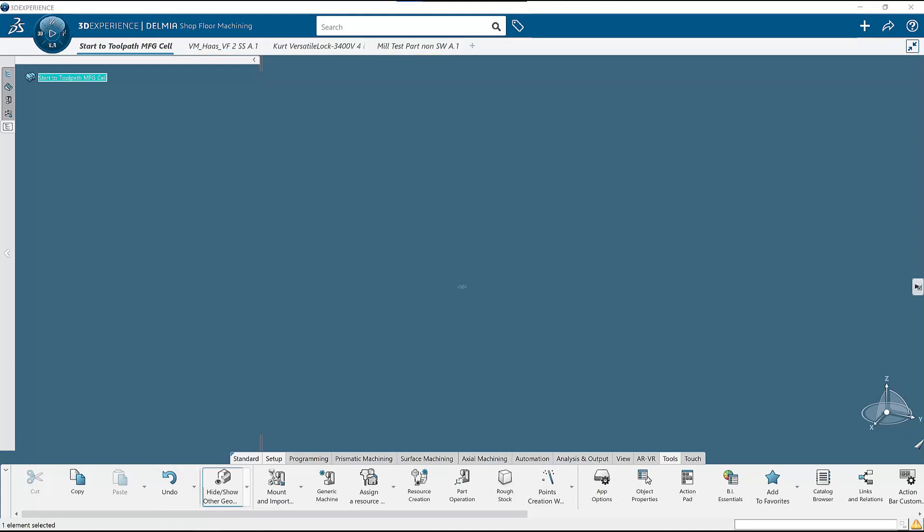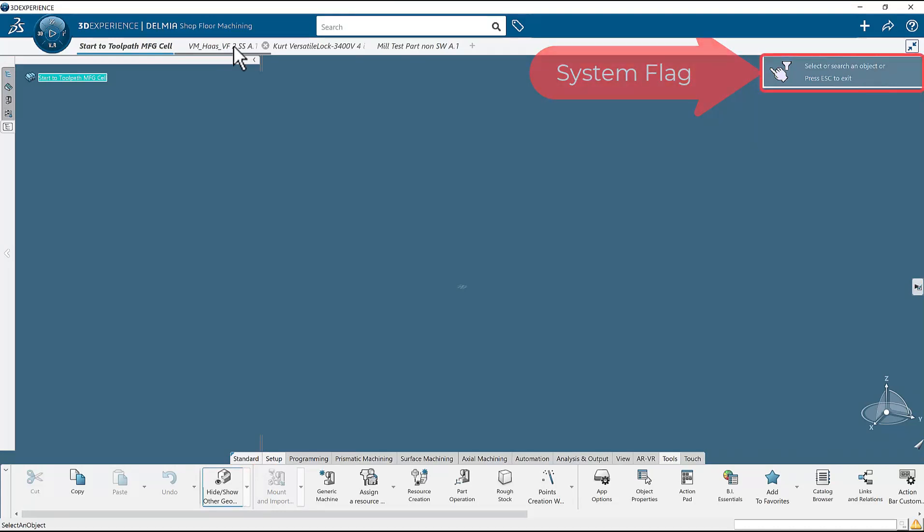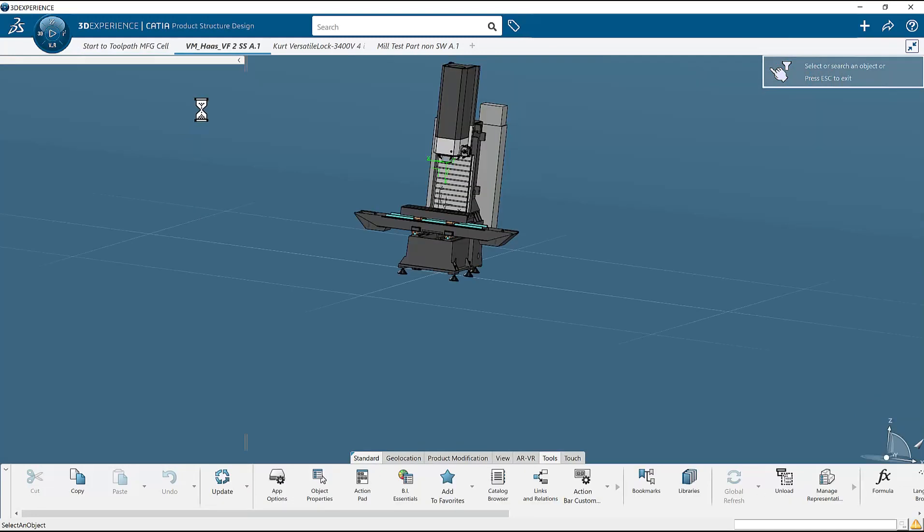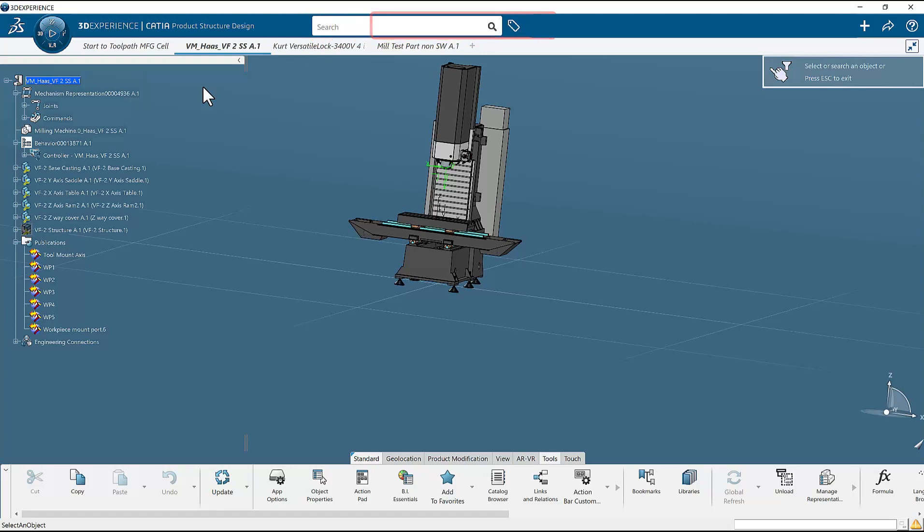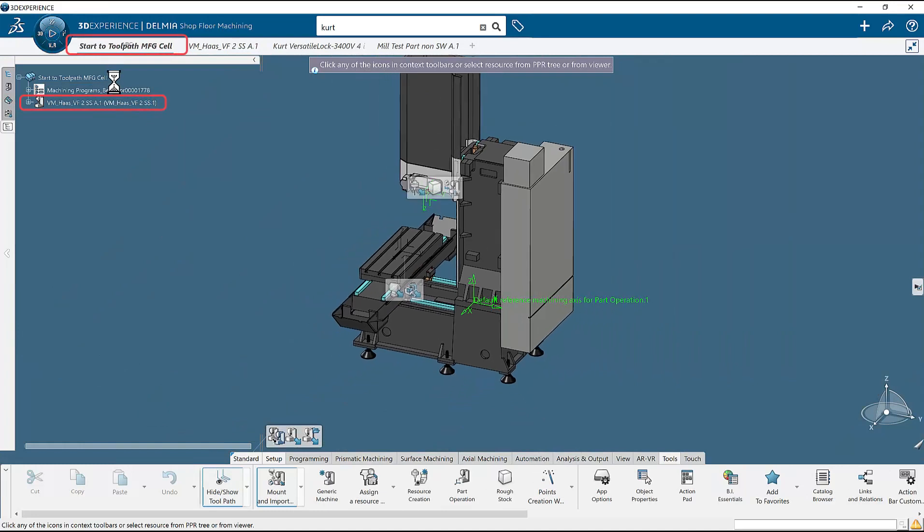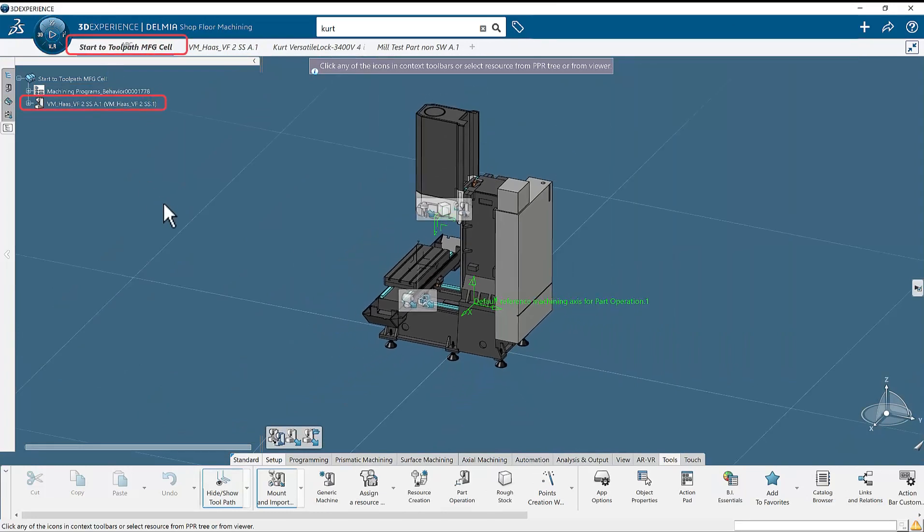The first item to be placed in the manufacturing cell is the machine. Press the mount and import button. The system will flag you to search for a machine because it recognizes that the manufacturing cell is empty. Go to the open machine tab to select the machine to be mounted. If you choose not to have the machine open, you would do a search on the platform for the machine at this time. Left click the uppermost node of the machine. This will bring it into the manufacturing cell.